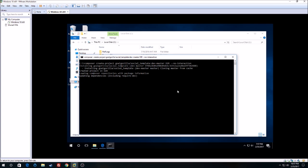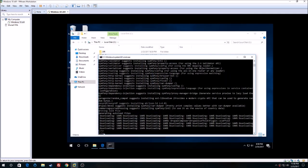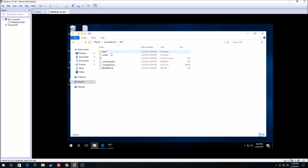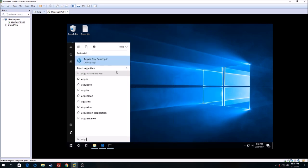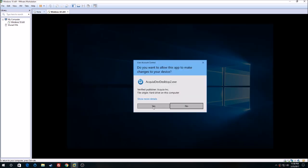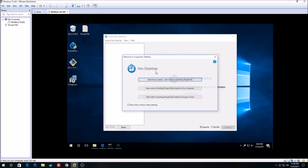I'll just pause the video right now while all of this is set up. Alright guys, we are back and it seems like everything has been downloaded. You can see the directory folder. Now it's the exciting part — we will be setting up our website. Go ahead and open Dev Desktop.